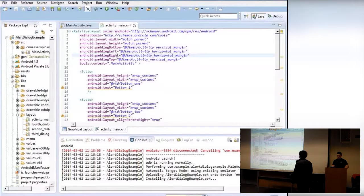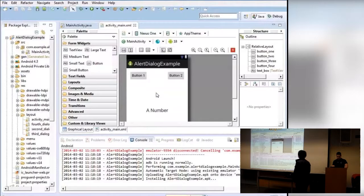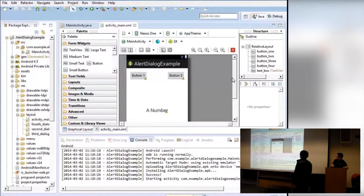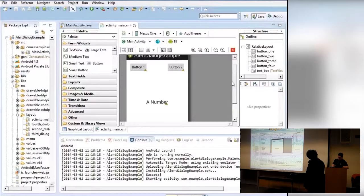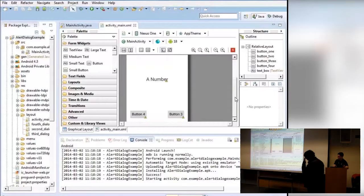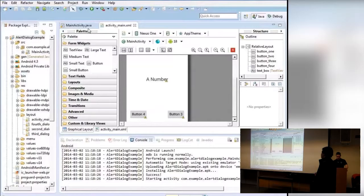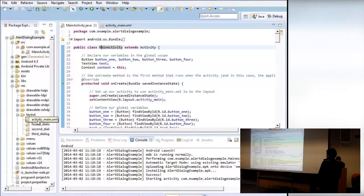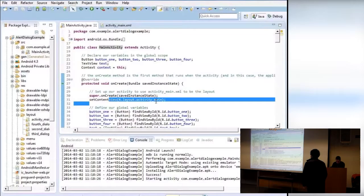This layout file is going to be our main screen. It's very simple — I just put four buttons on each corner. Each button, when clicked, will display a different alert dialog. When our app loads, this is what's going to show. If you go back to MainActivity, you can see that layout file is called activity_main, and in setContentView we're calling that layout file, associating it with this Java file.